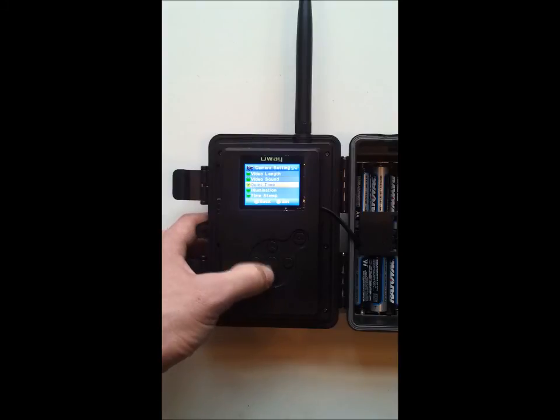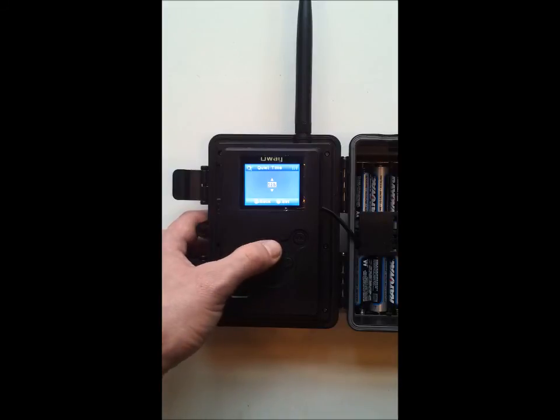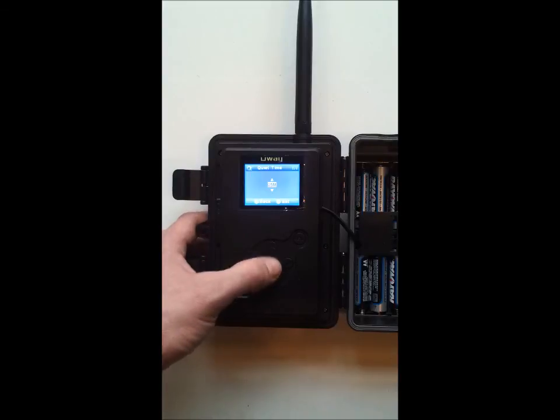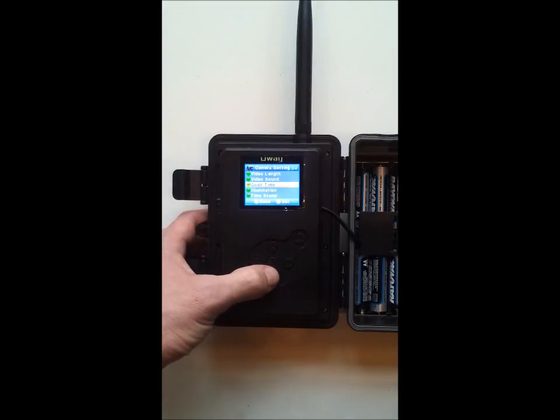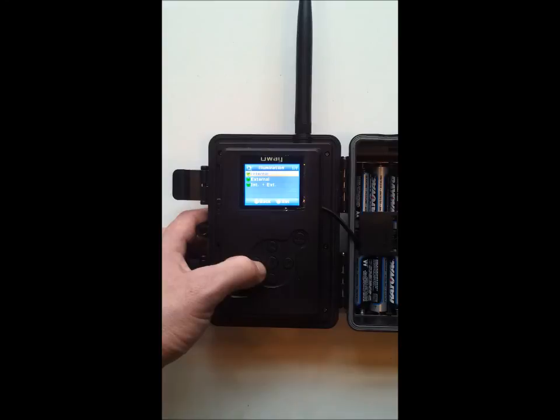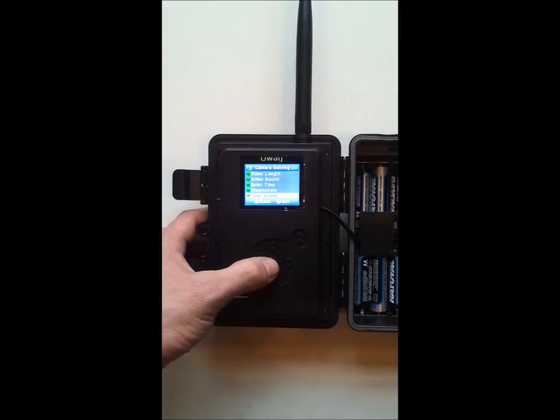Quiet time. That's the time delay in between pictures, which you can go down to as low as 5 seconds or as high as an hour. Illumination is the optional use of an external flash extender which you could then set up some options there.